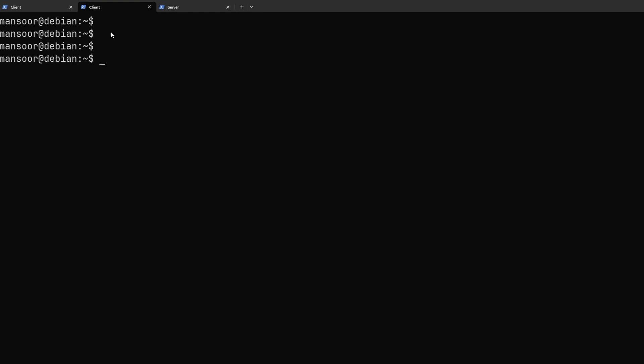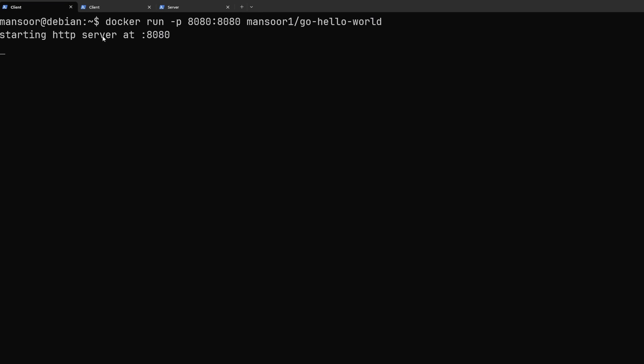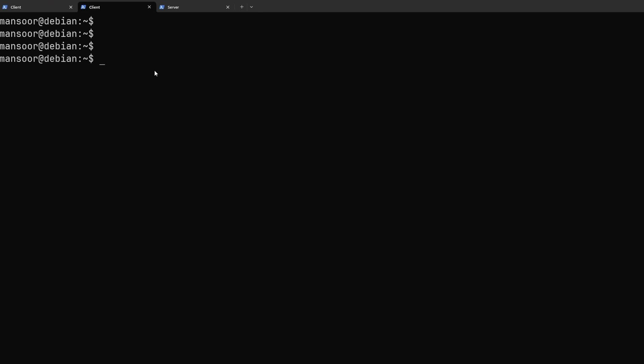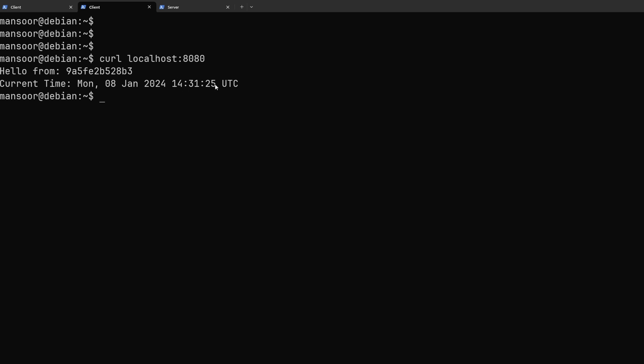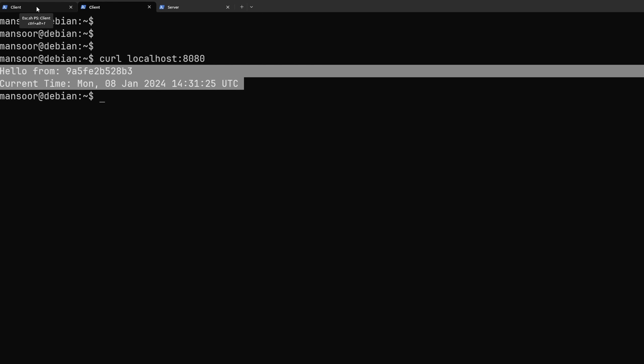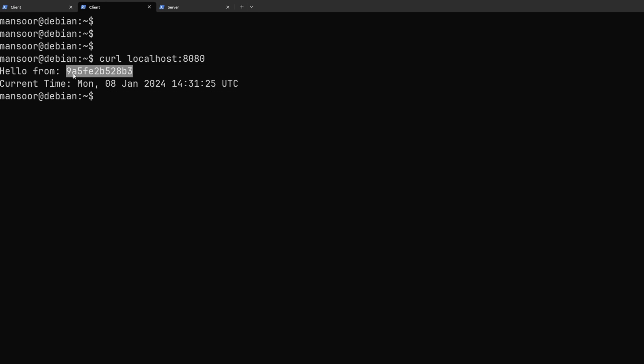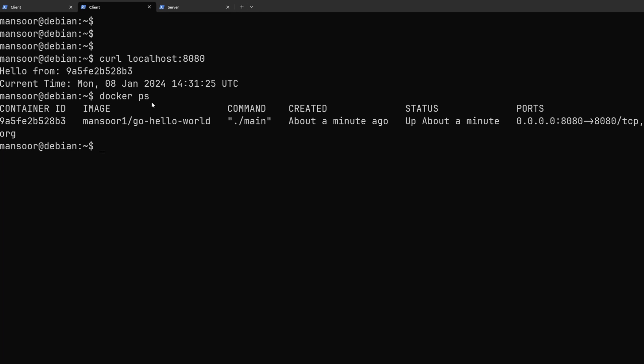So I opened another ssh session to the same client where the http server is running and if I use curl to make an http request to localhost 8080, I should see that my service is responding to me and you can see the host name here hello from this id which would be the container id of that docker container which is this one.